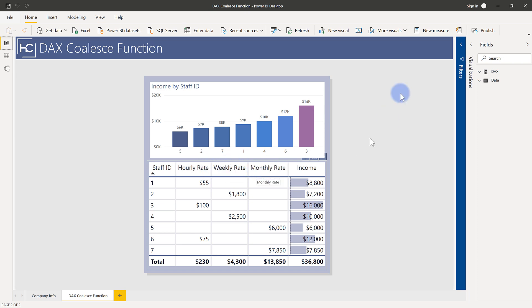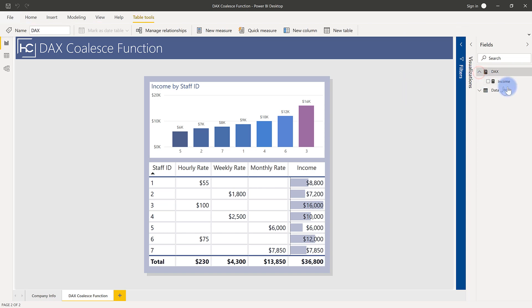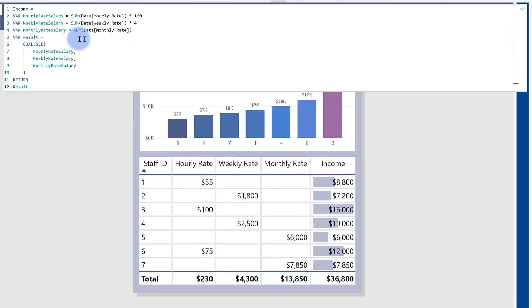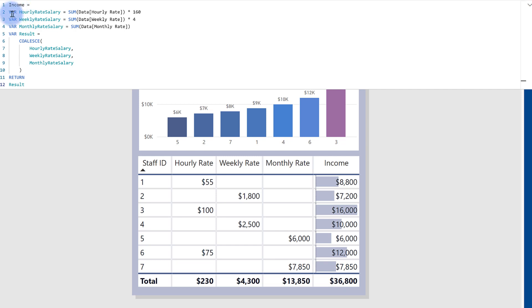And that's what I'm doing with the coalesce function. If we actually come over here, take a look at income, zoom into here, we'll see that I have three variables set at the top. So if they have an hourly rate value, I want it to sum the hourly rate times the hours worked in a month, which is 160.